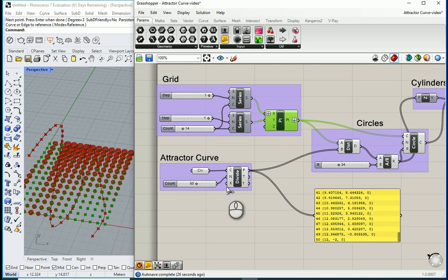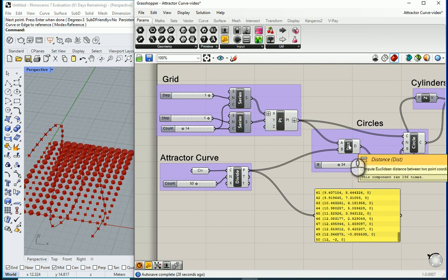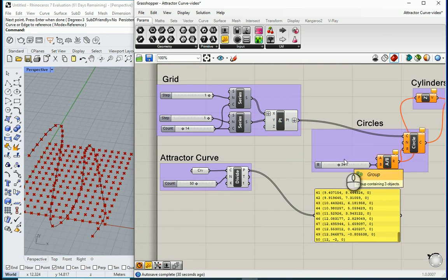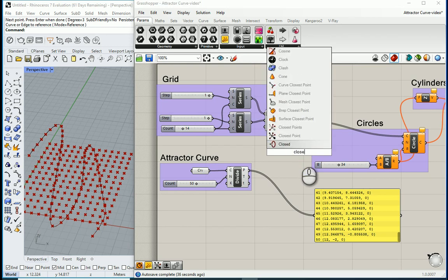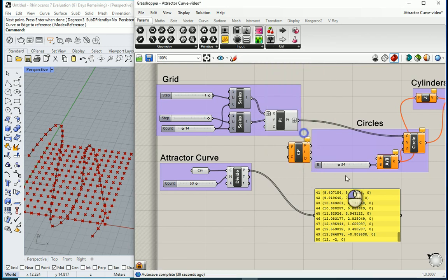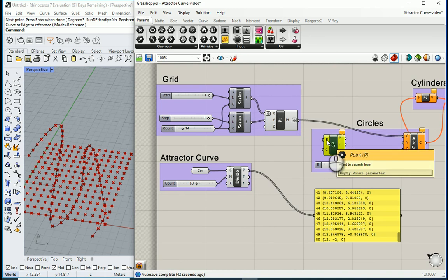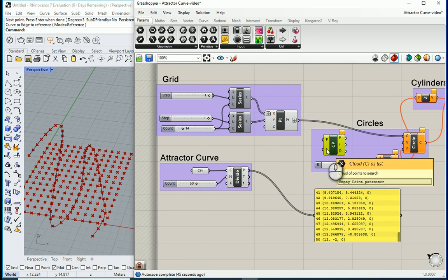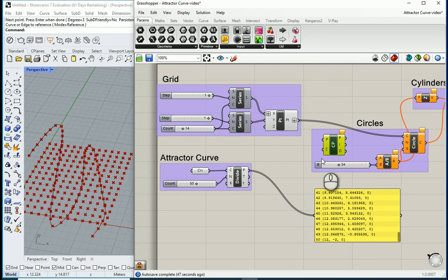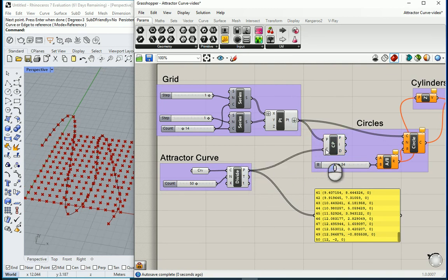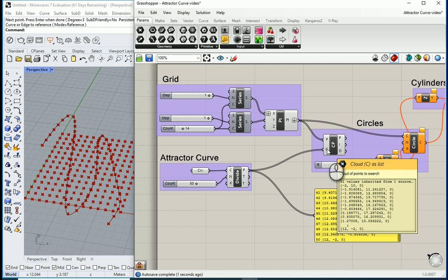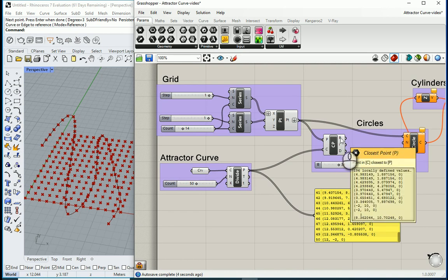So if you want to do that instead of getting the distance we need something else and that is actually a node which says closest point. So I'm going to double click, go with closest point, this item. And you see that we're going to need one point to search from and a cloud of points to search. So I want to connect point to point and I want to connect this point to my cloud point and there are three outcomes. One of them is point.